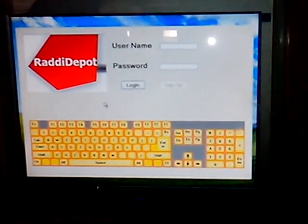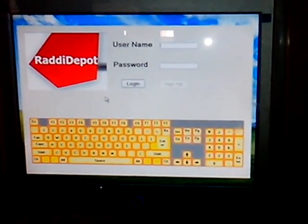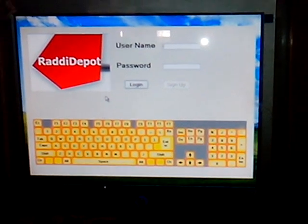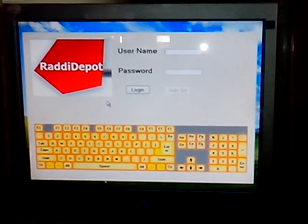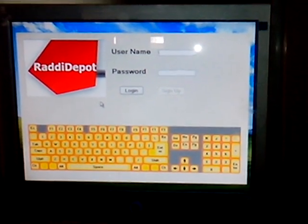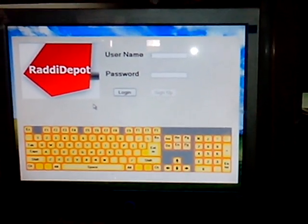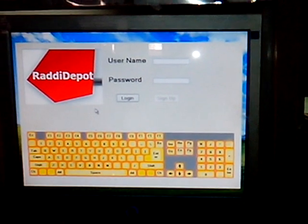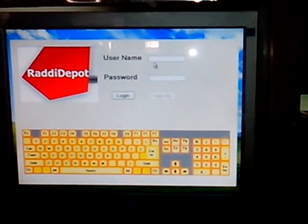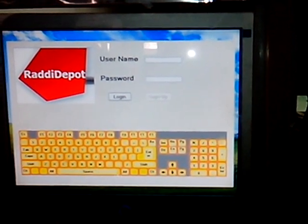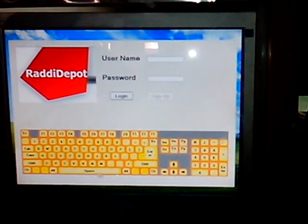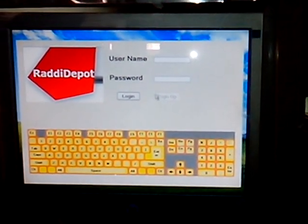This machine has a computer which is connected to internet 24x7. Now I will log in with my username and password by using this virtual keyboard.